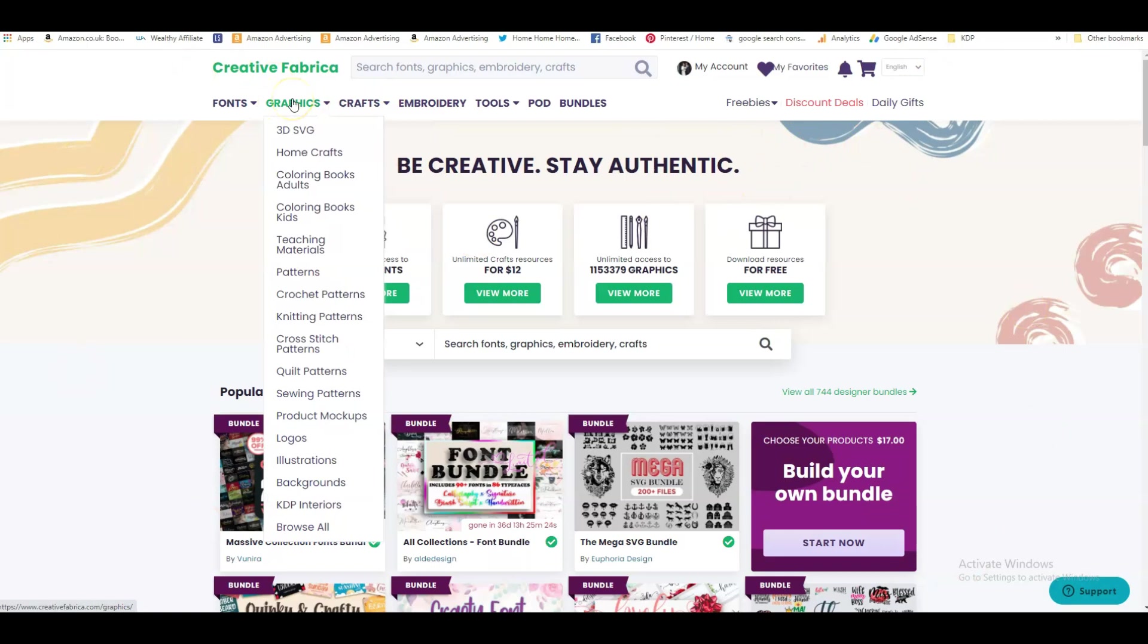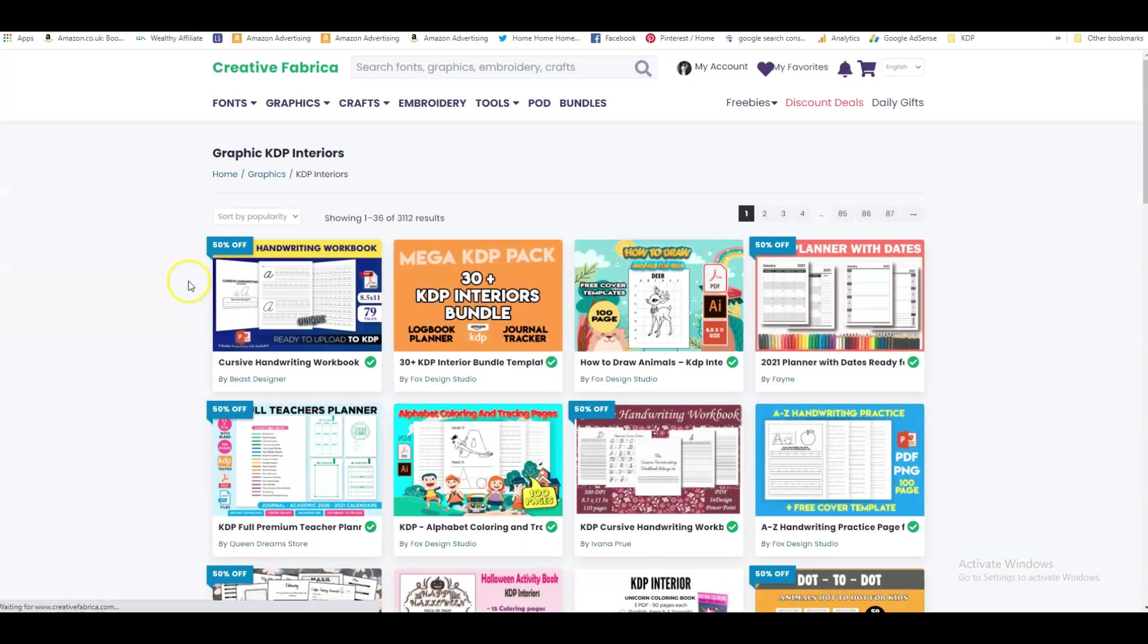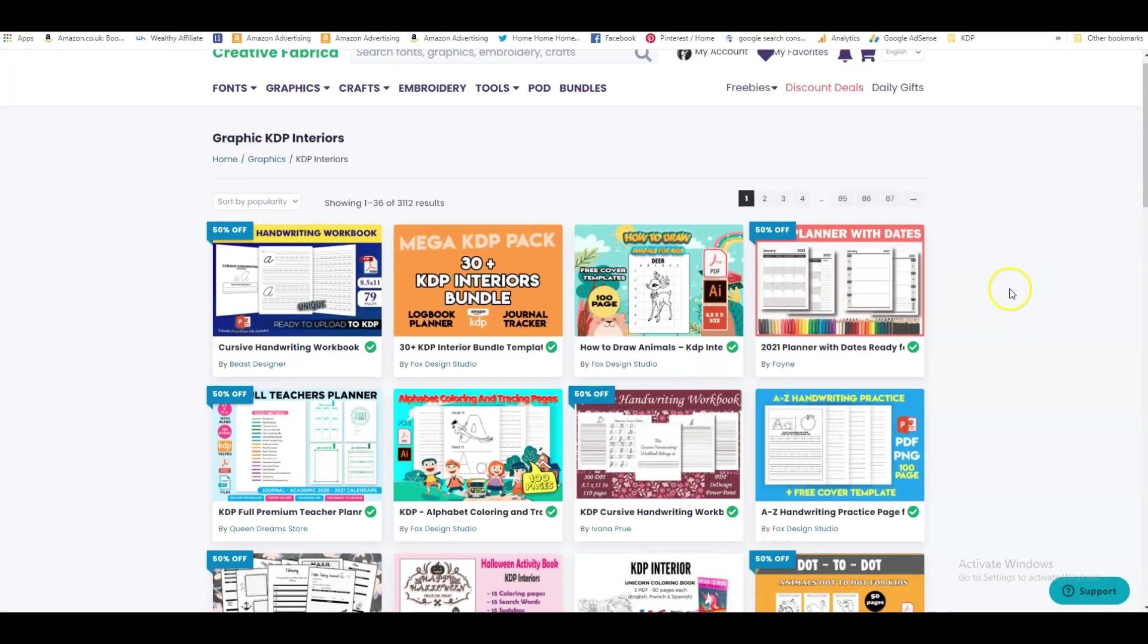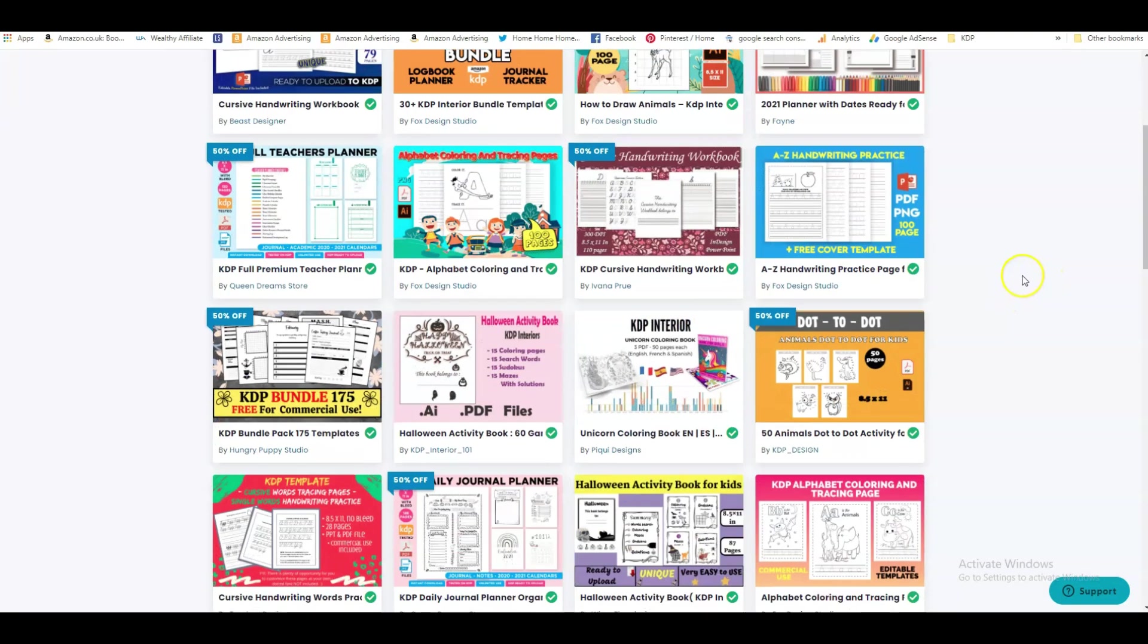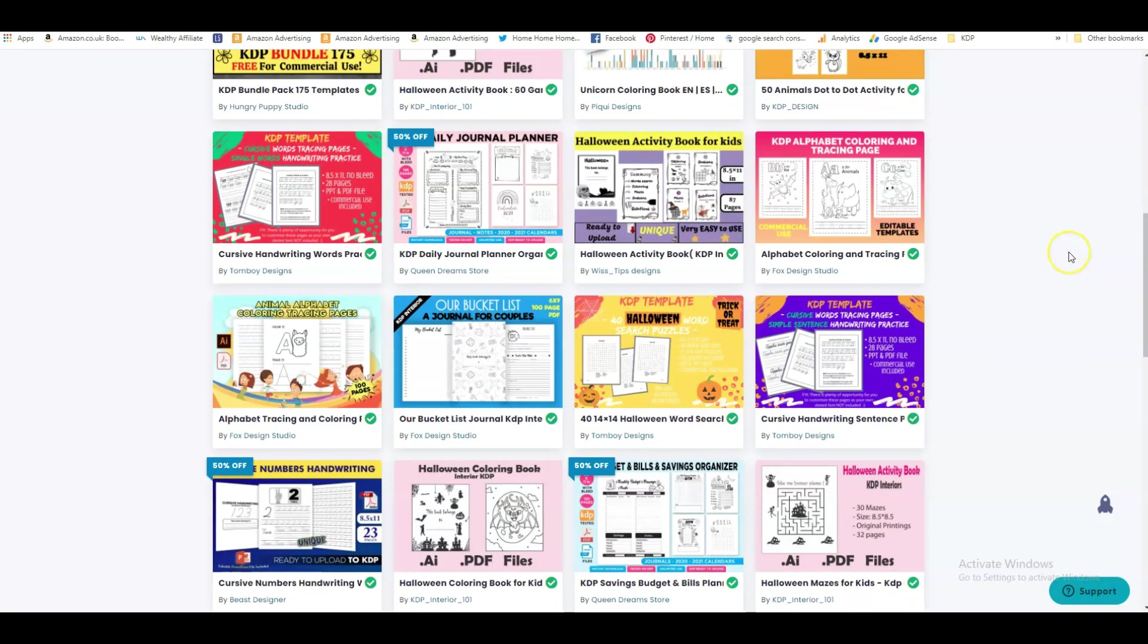So here on Creative Fabrica we go onto graphics in the menu and we go all the way down to KDP interiors and click on that. And that will show us all the KDP interiors that we can find.